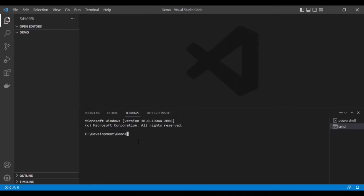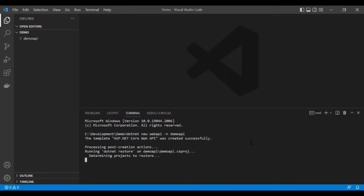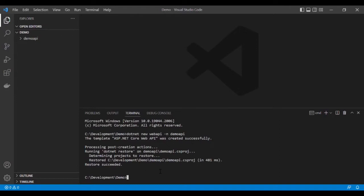We are in that folder and we will create a Web API. The command to create a Web API in .NET is: dotnet new webapi, and then give the name of the API. I'm giving it the name DemoAPI. Once you've completed your command, just press Enter. It will take some time to create the API. The API has been created successfully.